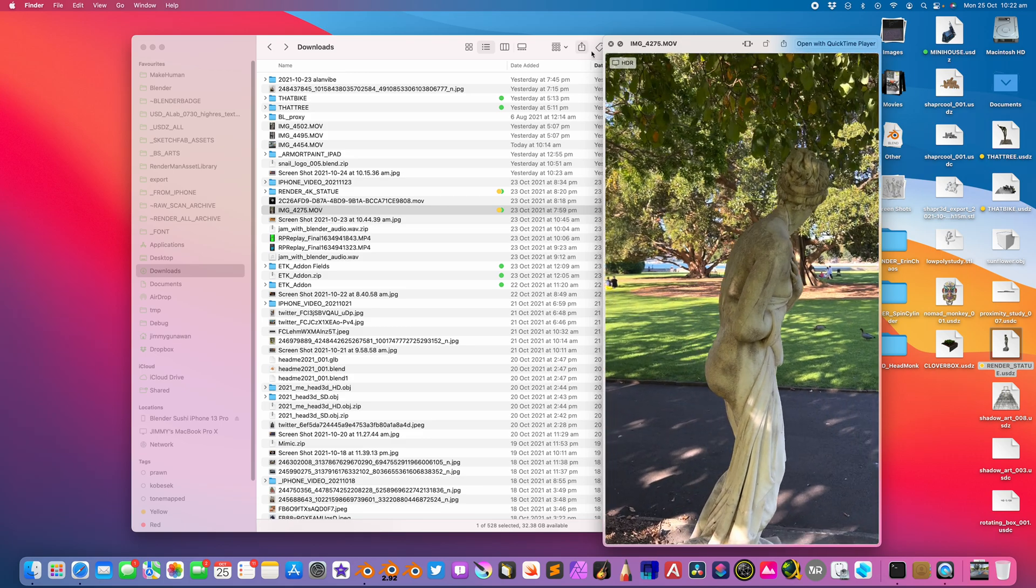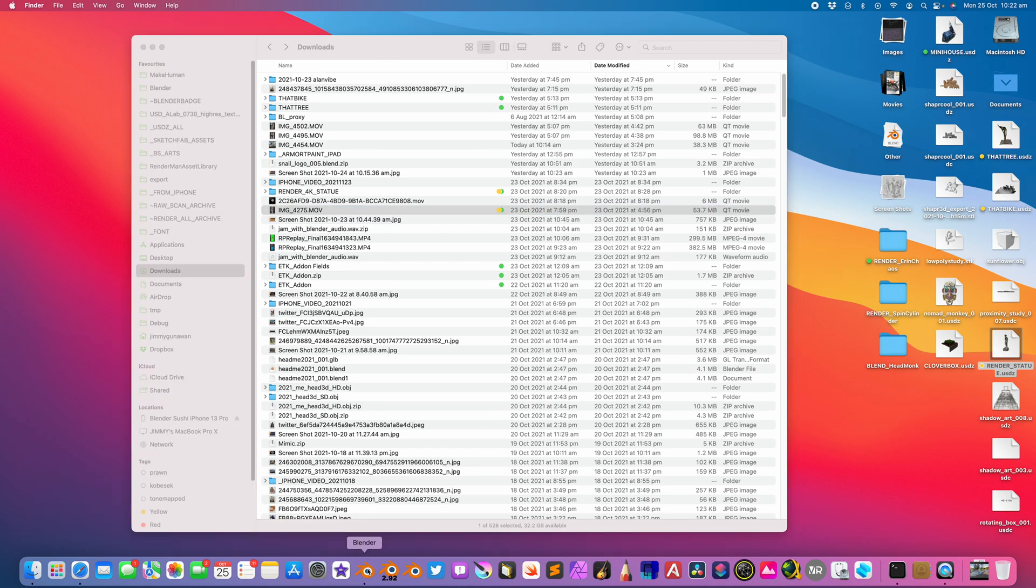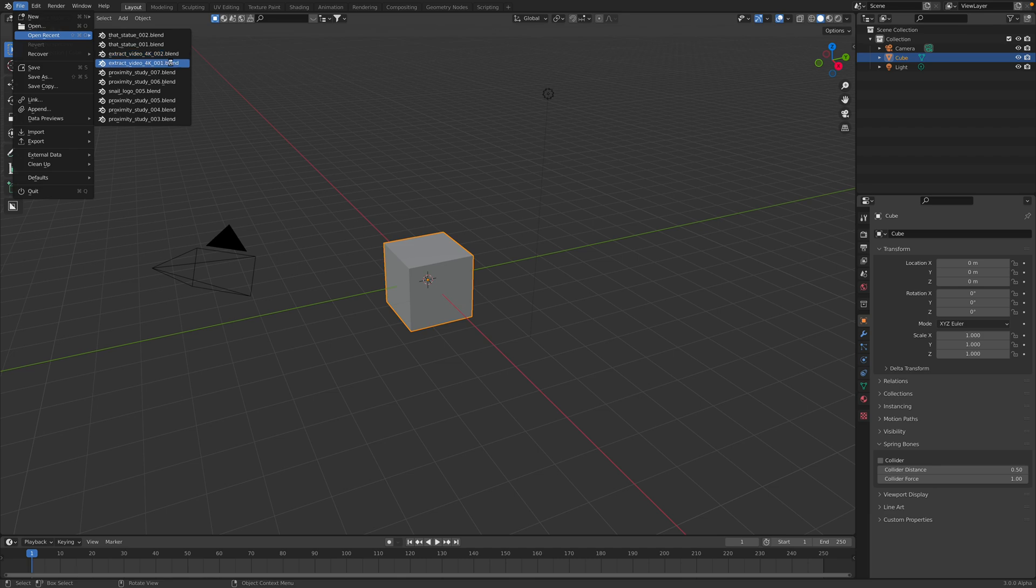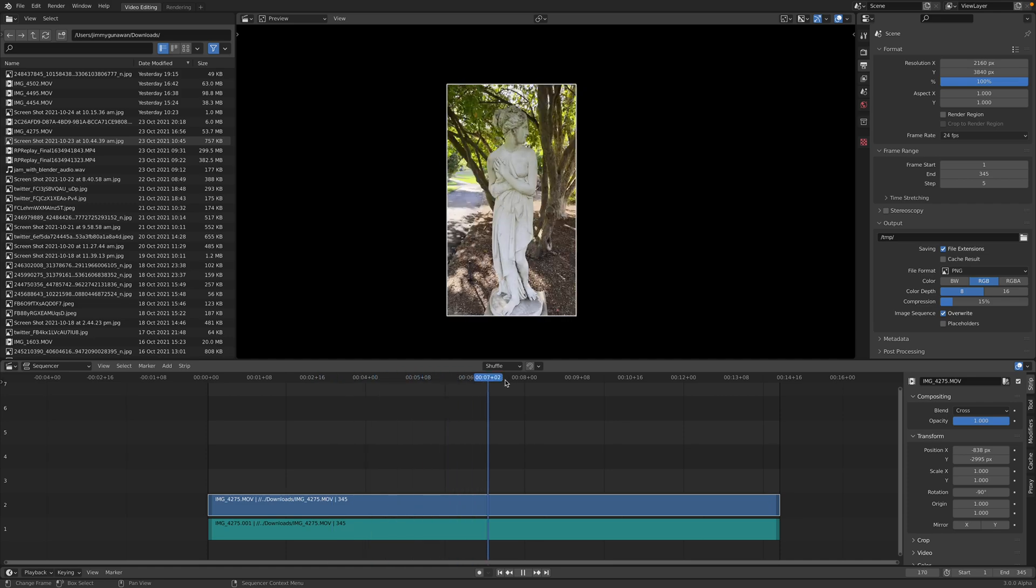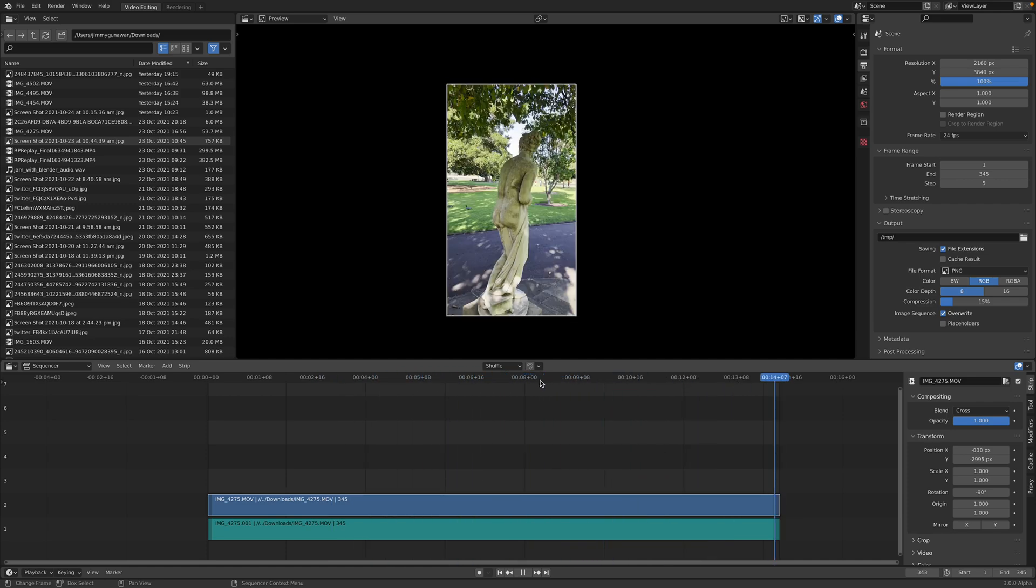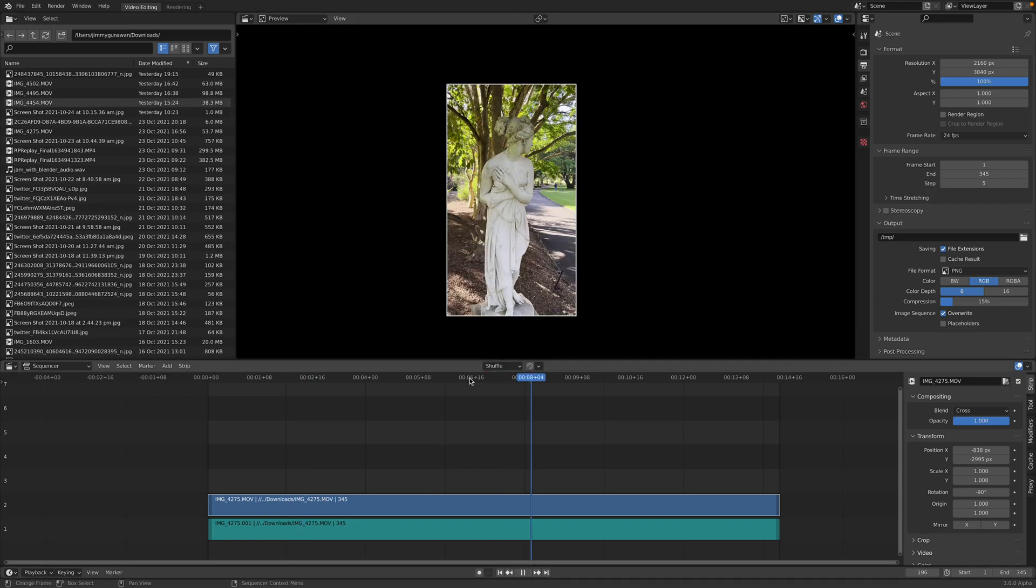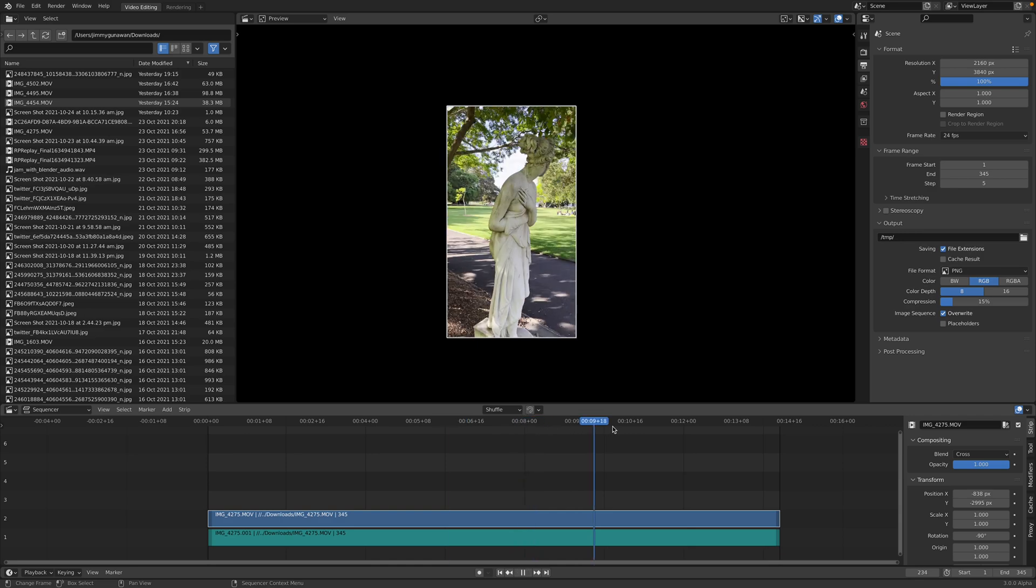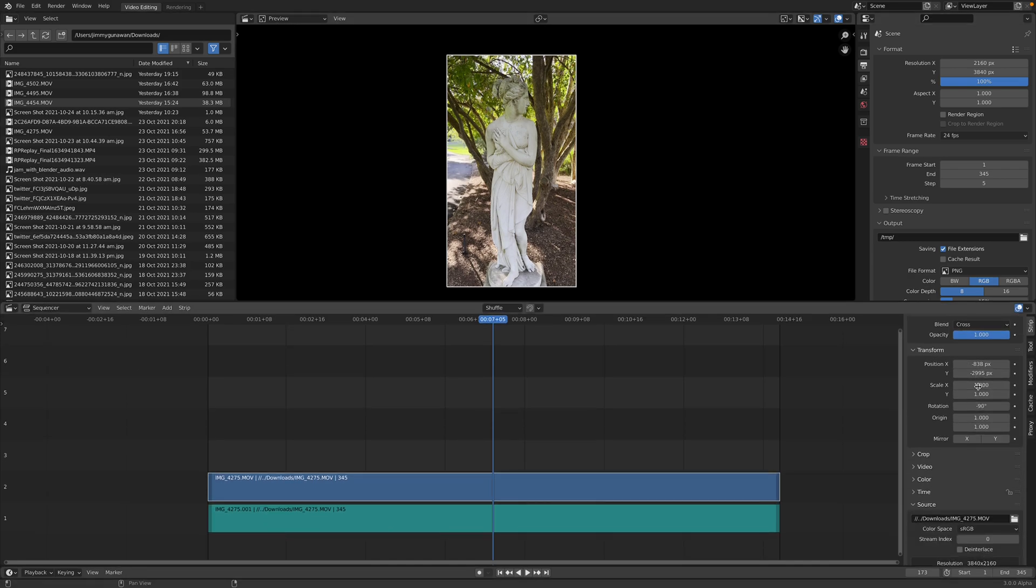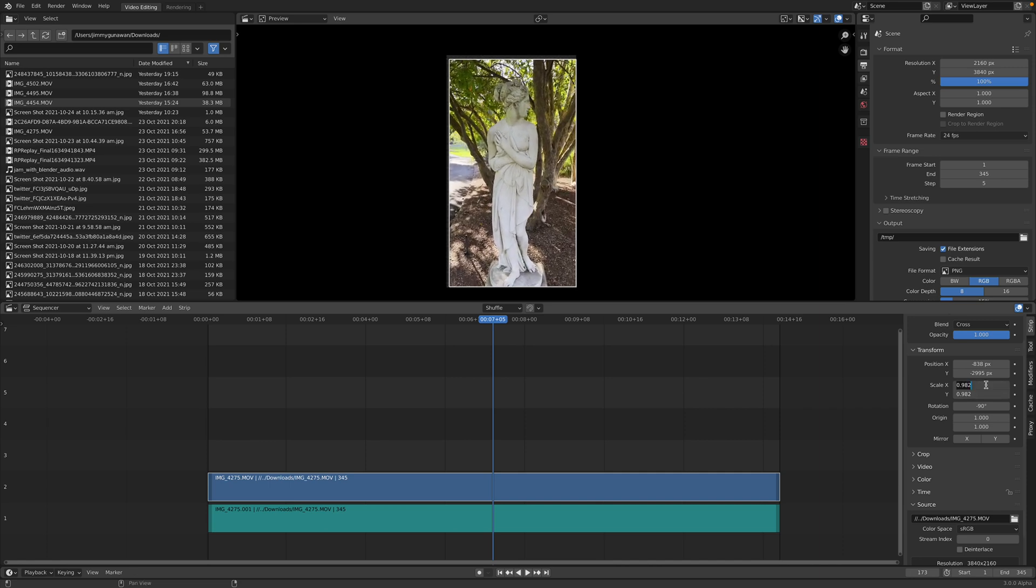The way I do it is working inside the VSE, Blender Video Sequence Editor. And I exported PNG with the step set to 5. And I rotate this video 90 degrees and scale it so it fits this portrait mode orientation.